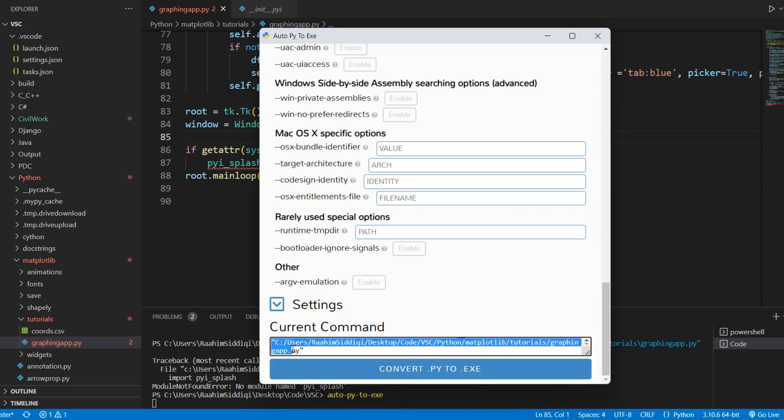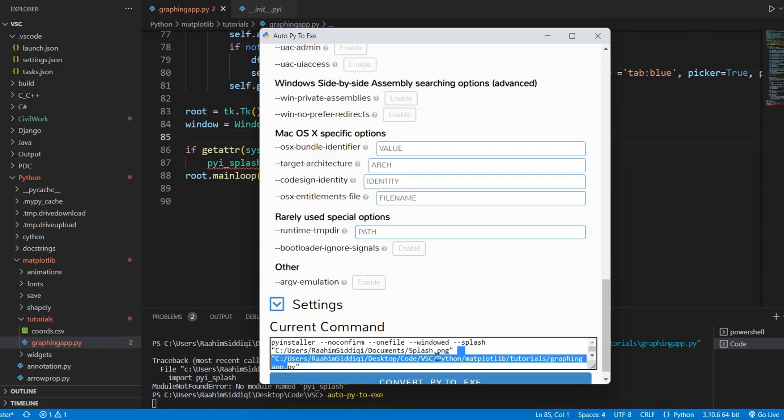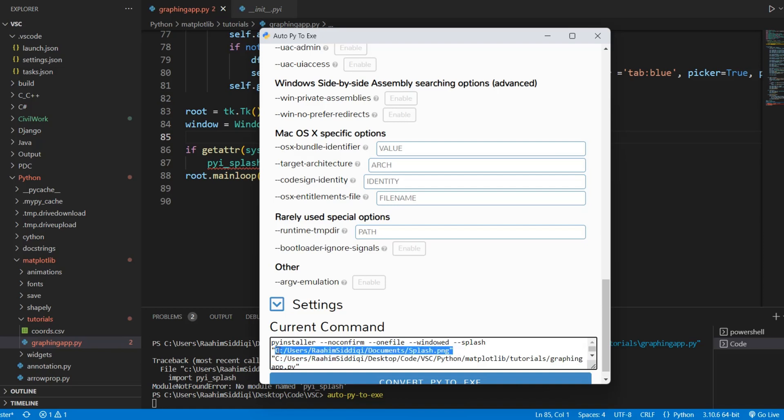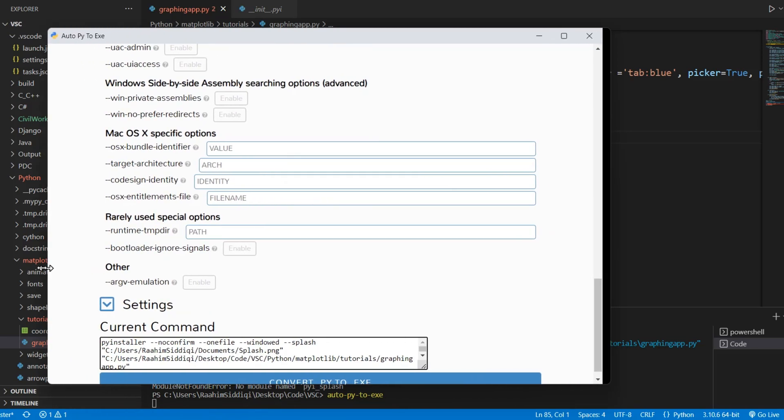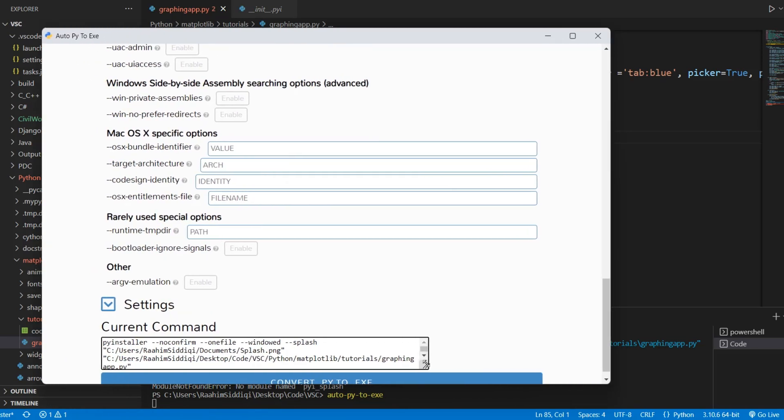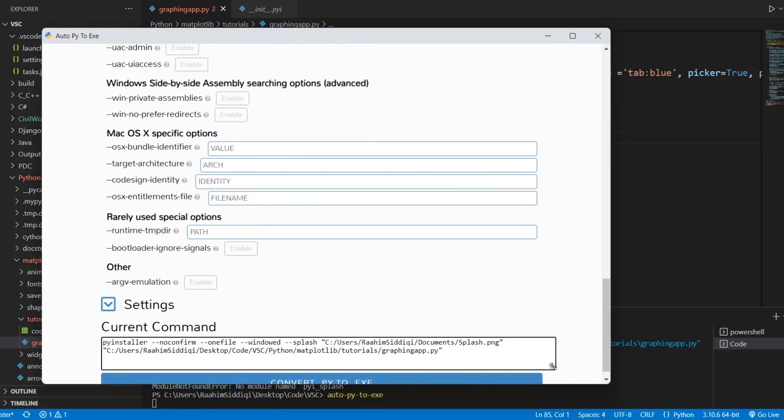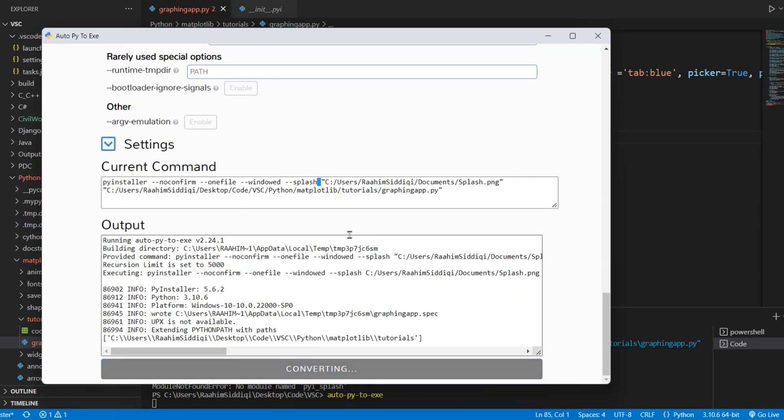Now if you're using PyInstaller in the command line, then you just need to add this over here, this dash dash splash. Then you need to put in the file path. Then you put the file path of your image. And remember to just keep a space. Just keep a space over there in between.